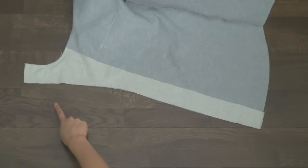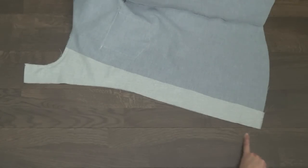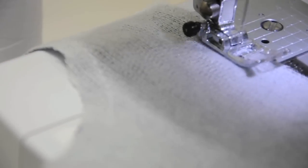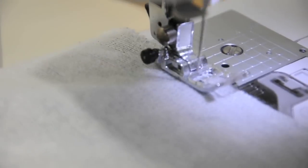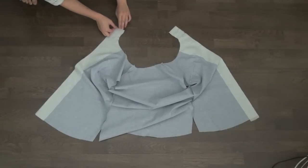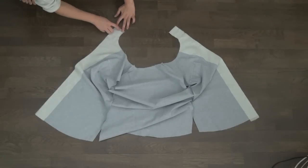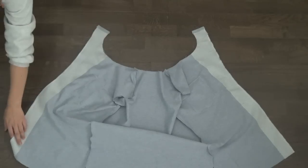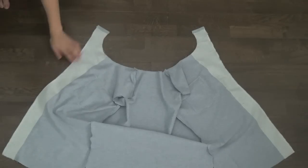Before we keep going, we'll prevent anything from fraying in that front edge by going down it with a zigzag stitch. We'll also take those top edges and press them down with an iron about a centimeter in.